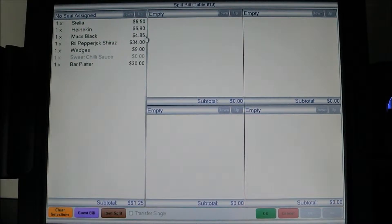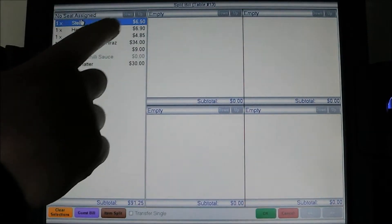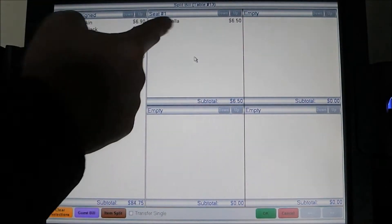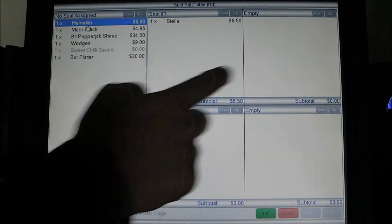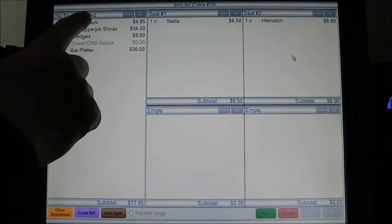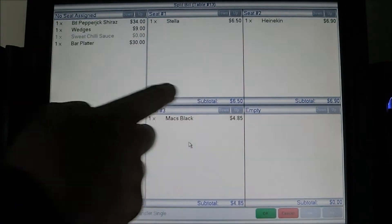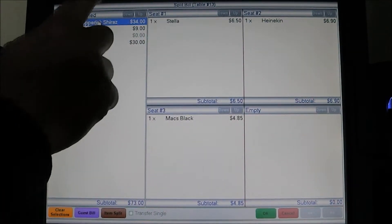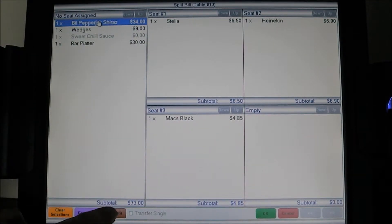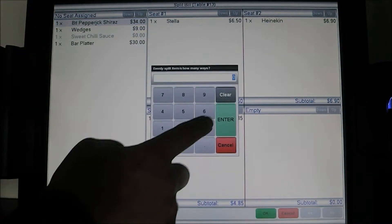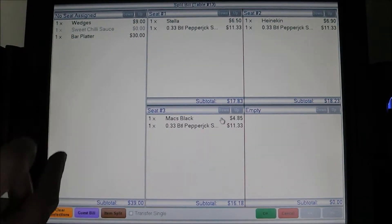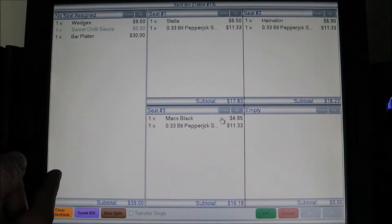To split this bill, I select the items going to each seat number. Stella goes to seat one, Heineken to seat two, Max Black to seat three, and the Pepla Jack Saraz — we're going to item split that three ways. Hit three, enter. The system automatically splits that item out evenly over the seats.